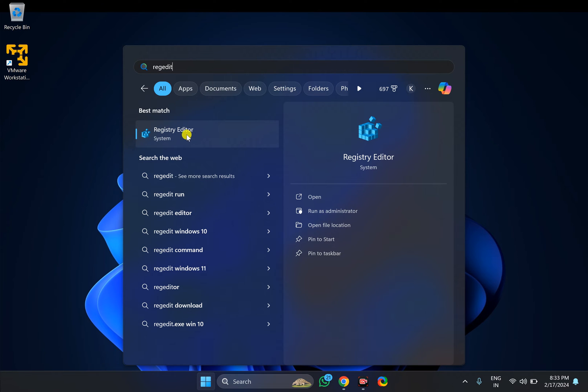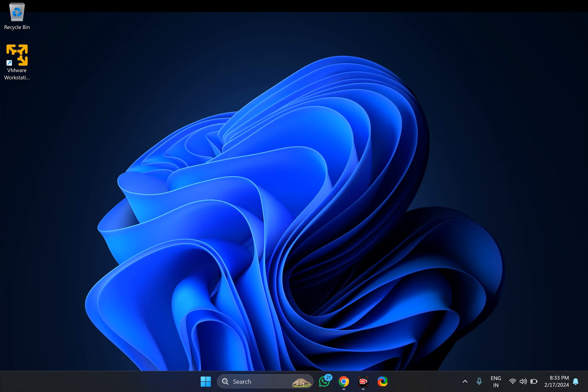In the search results, right-click on Registry Editor. If Windows prompts, click Yes.